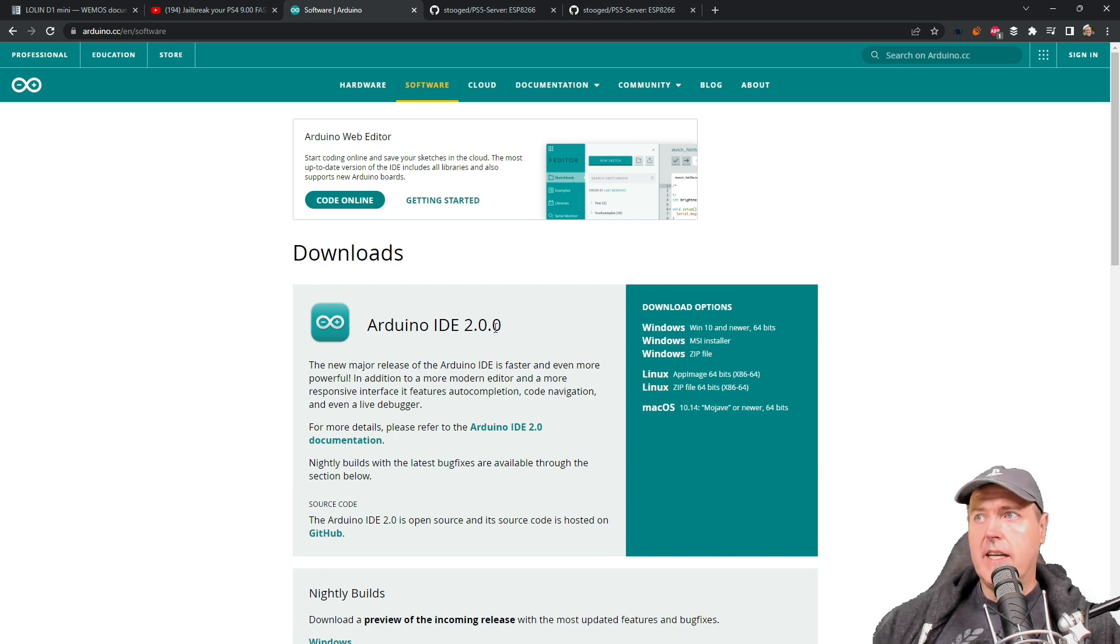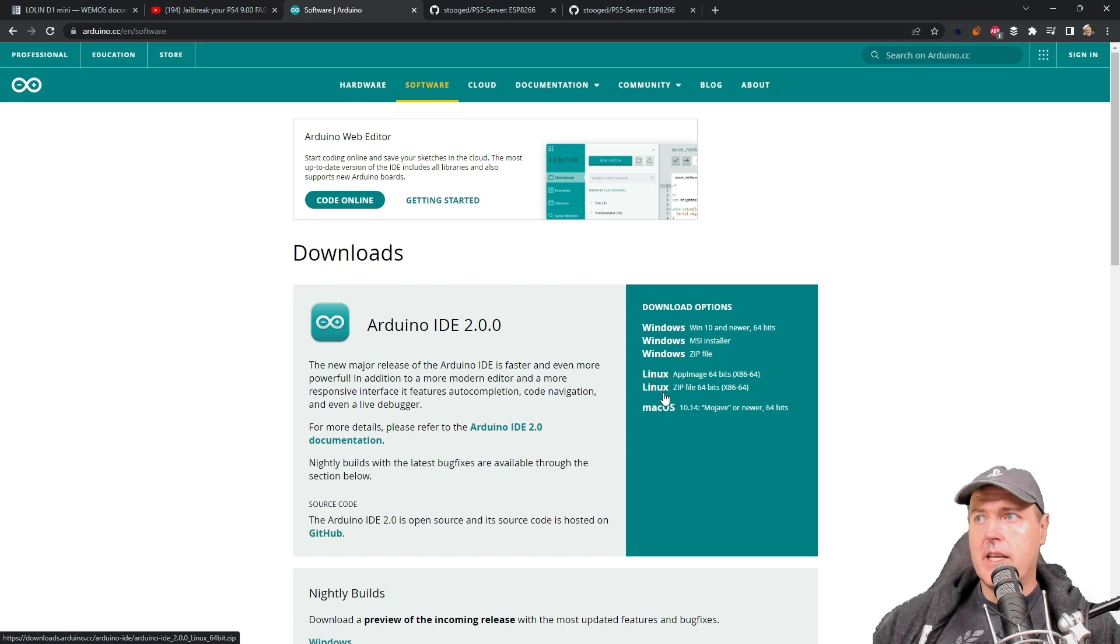Now that you know which board you can get, you also are going to need to download some software. So you can come right over here to Arduino and download the Arduino IDE. So 2.00 is the latest version of it. This works with Windows, Linux, or Mac operating system.